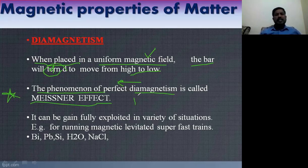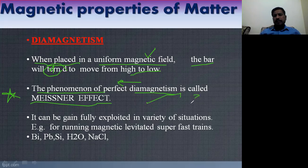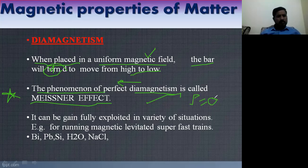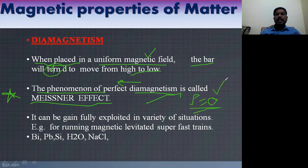The phenomenon of perfect diamagnetism is called the Meissner effect. The Meissner effect is the effect in which magnetic induction is zero and resistivity is also zero. The material that satisfies the Meissner effect is the diamagnetic material. The material in which resistivity is zero is related to superconductivity.